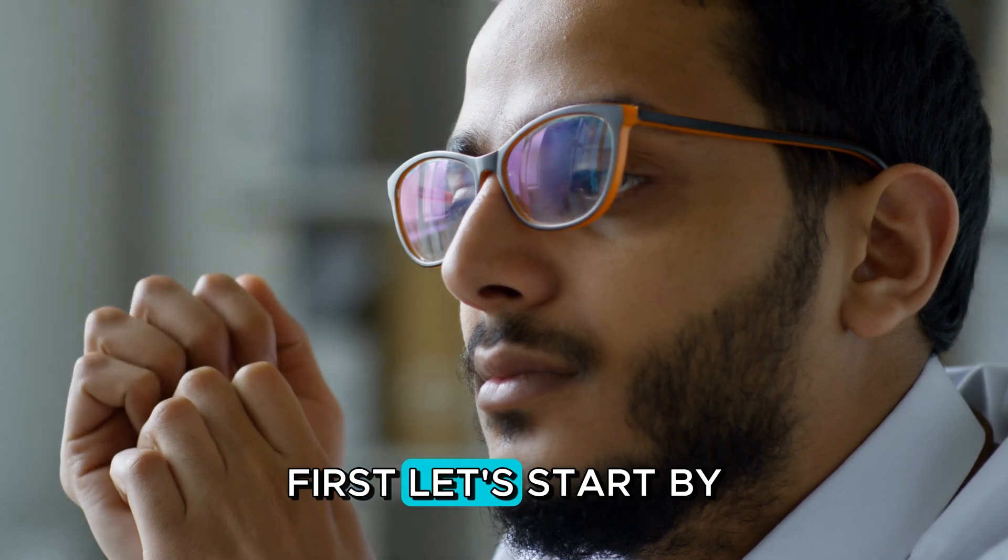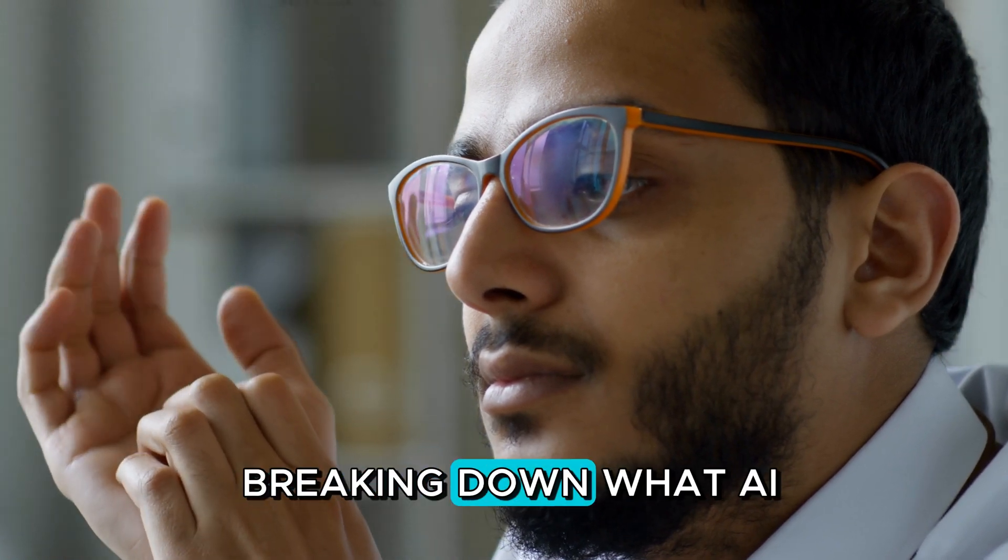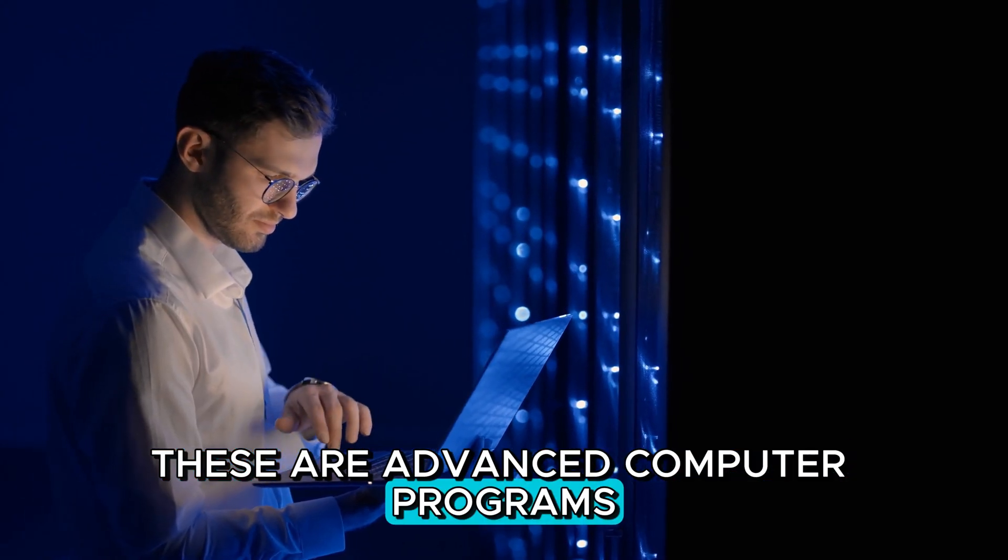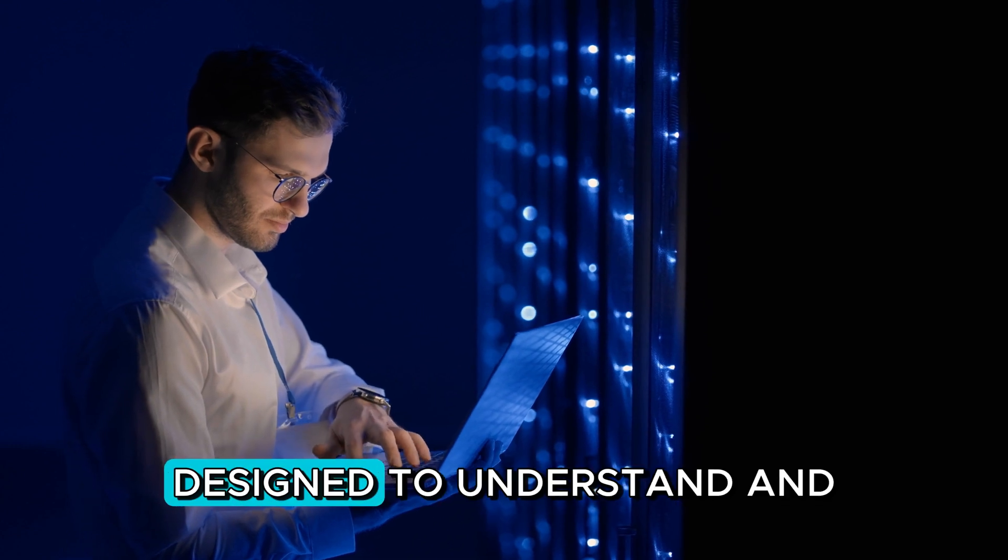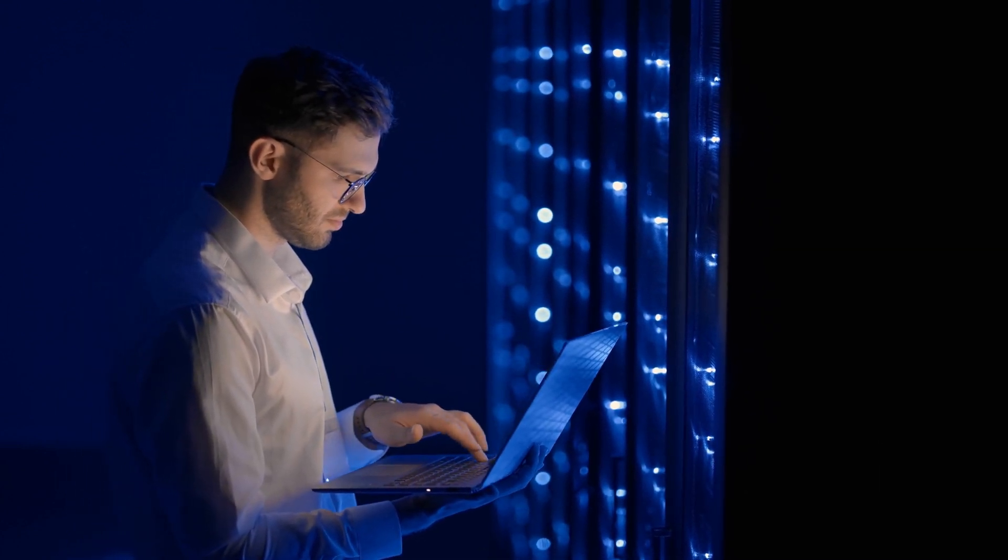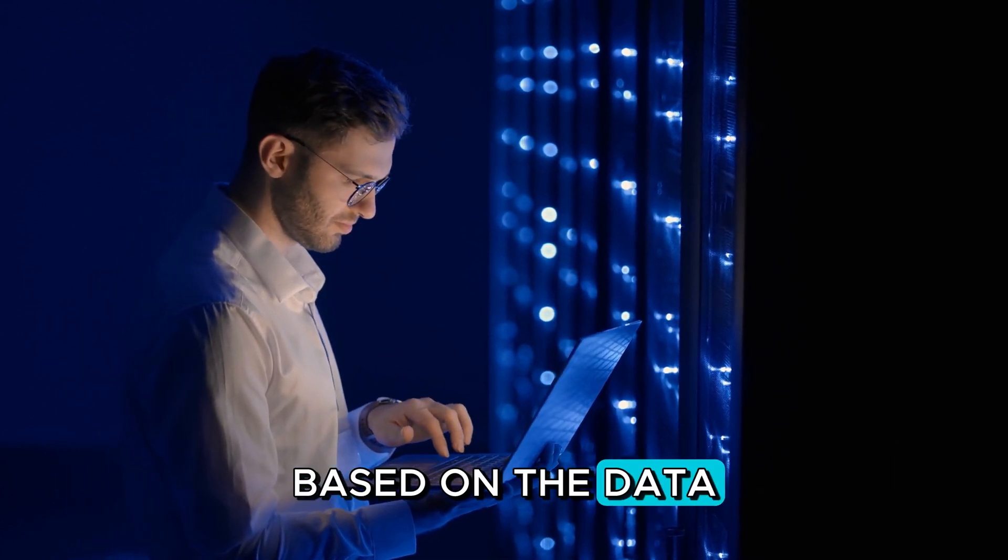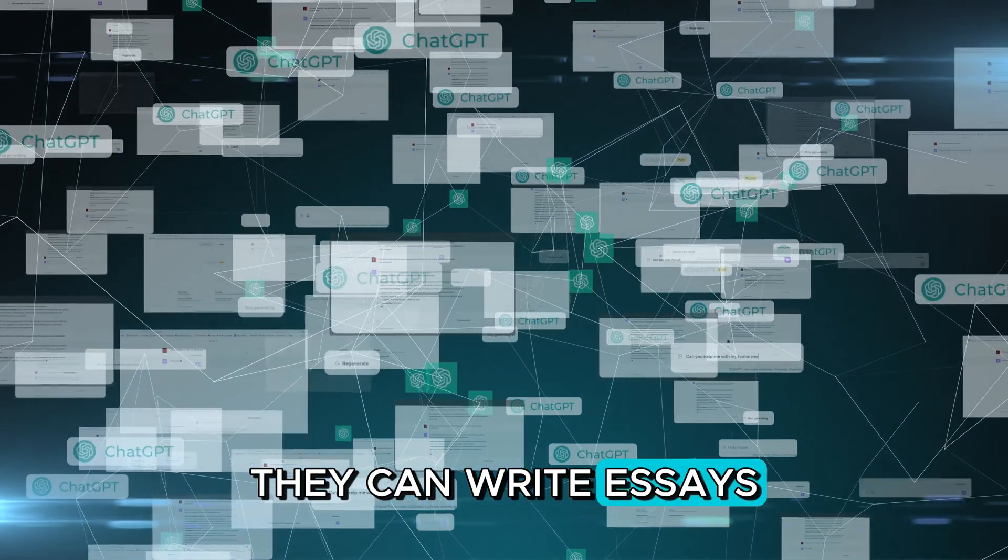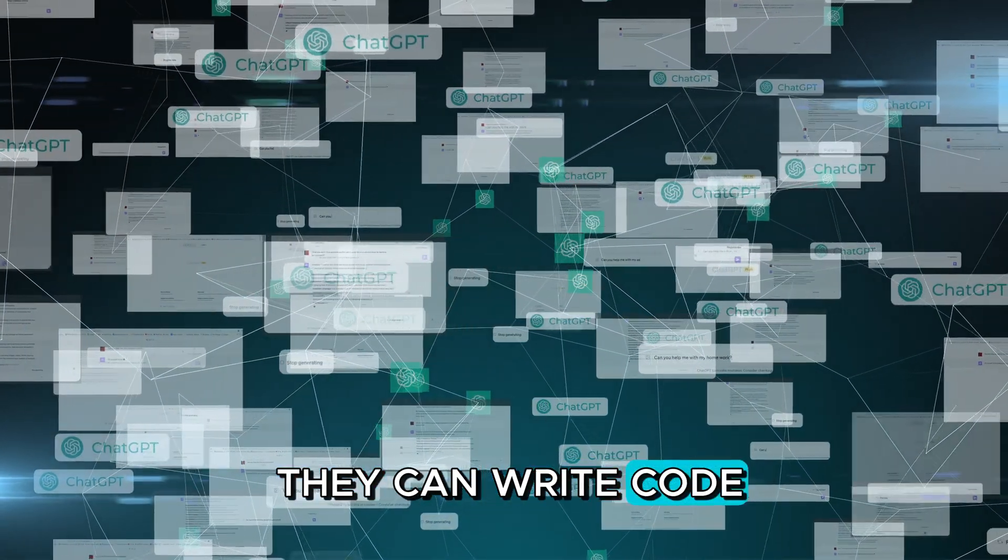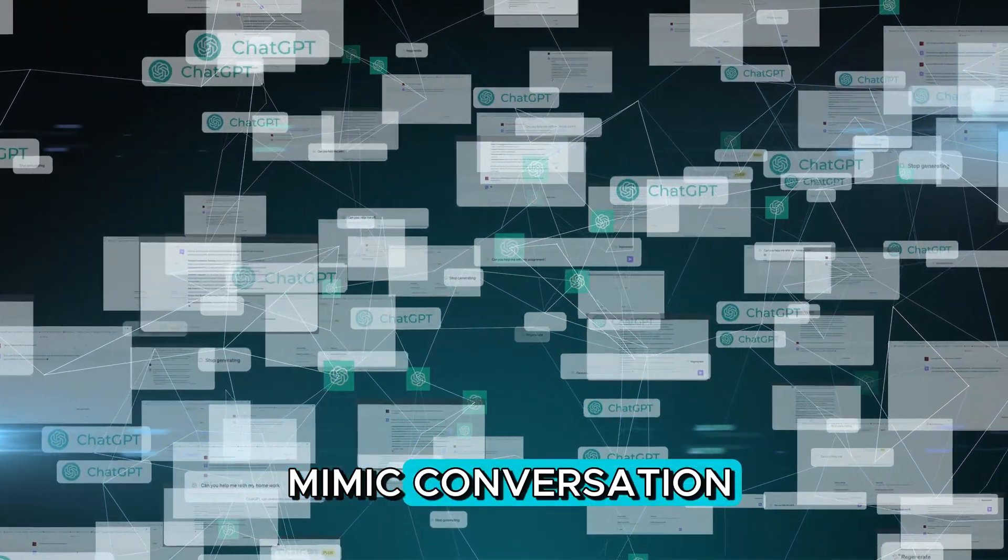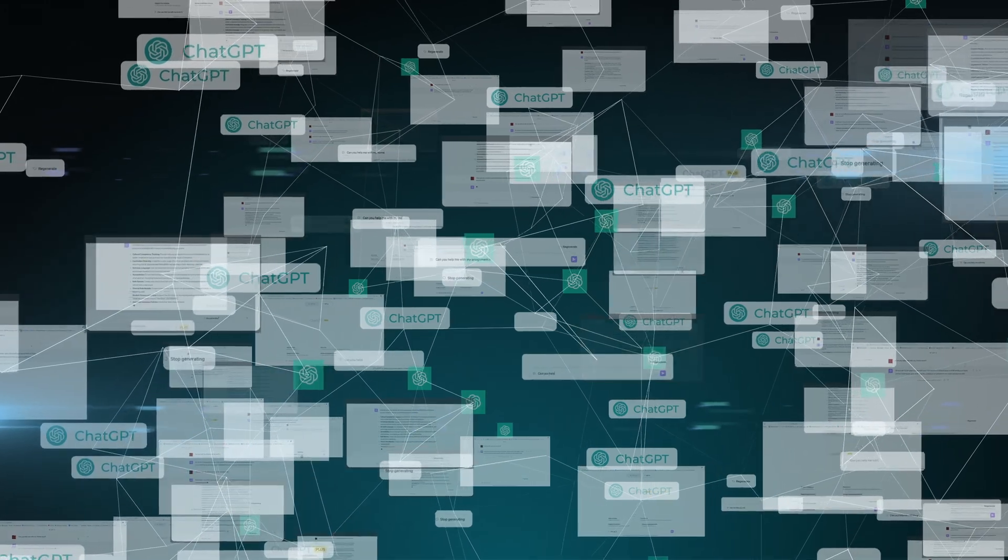First, let's start by breaking down what AI, specifically large language models or LLMs like GPT-4 really are. These are advanced computer programs designed to understand and generate human-like text based on the data that they've been trained. They can write essays, they can write code, and they can even mimic conversation.